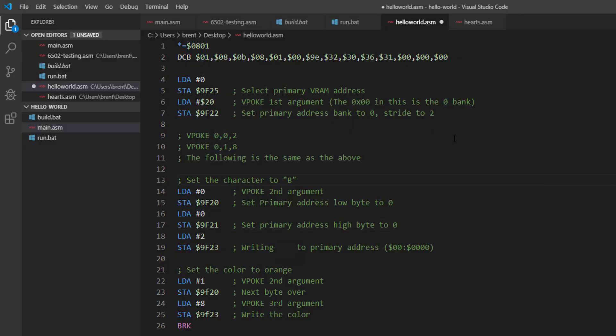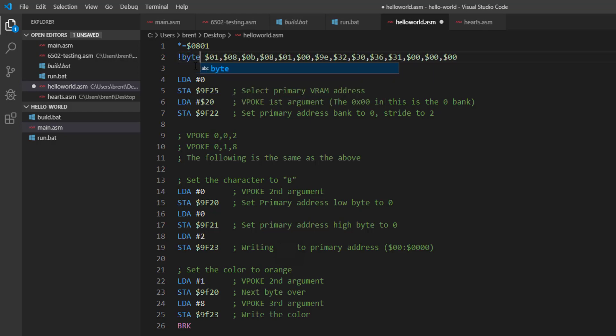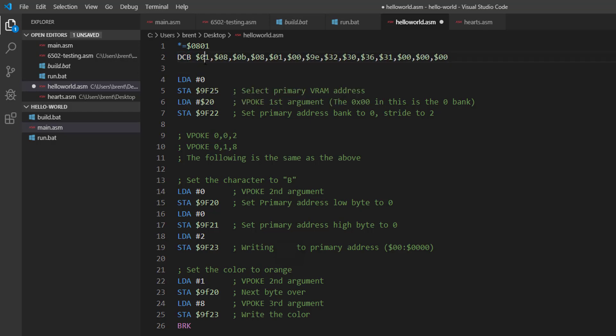All right, so between the last video and this video I went and wrote a 6502 assembler in C# because I wanted to better understand the 6502 assembly language. Some of the syntax here is going to be a little different. Like in the last video we used exclamation point for bytes, but I'm using DCB because I saw that in some tutorials online when I was learning 6502 assembler.